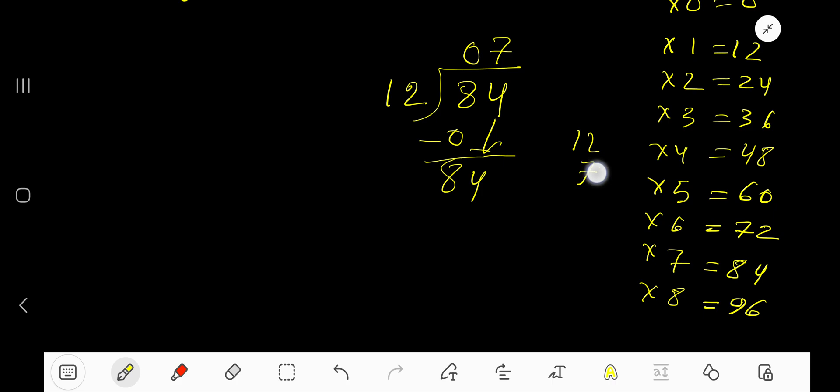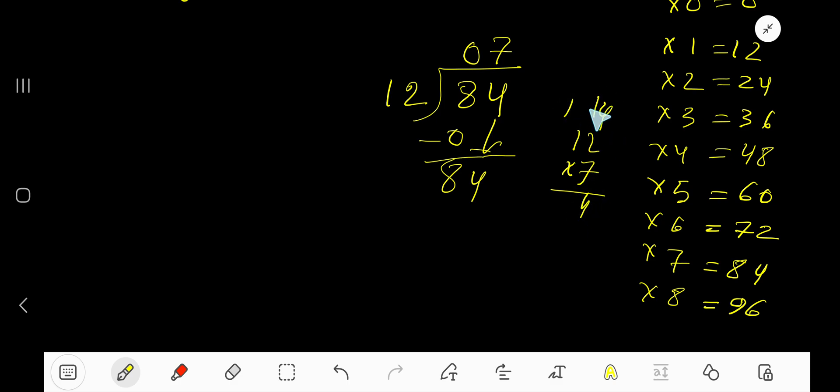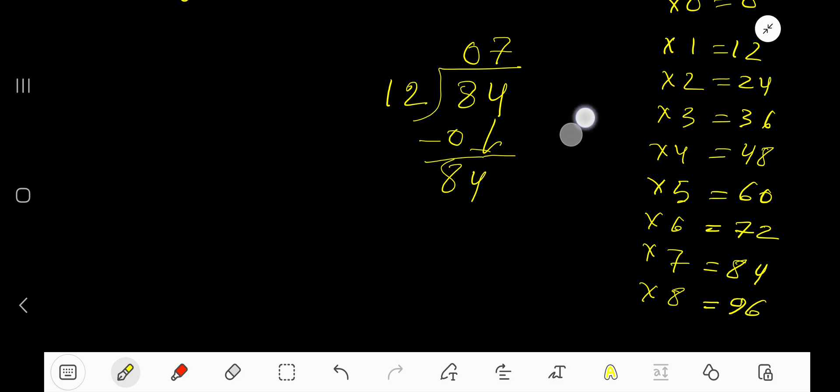7 times 12 equals what? 7 times 2 is 14. Write 4, carry 1 to the next column. 7 times 1 is 7, plus 1 is 8. Okay, so you can also use this table.